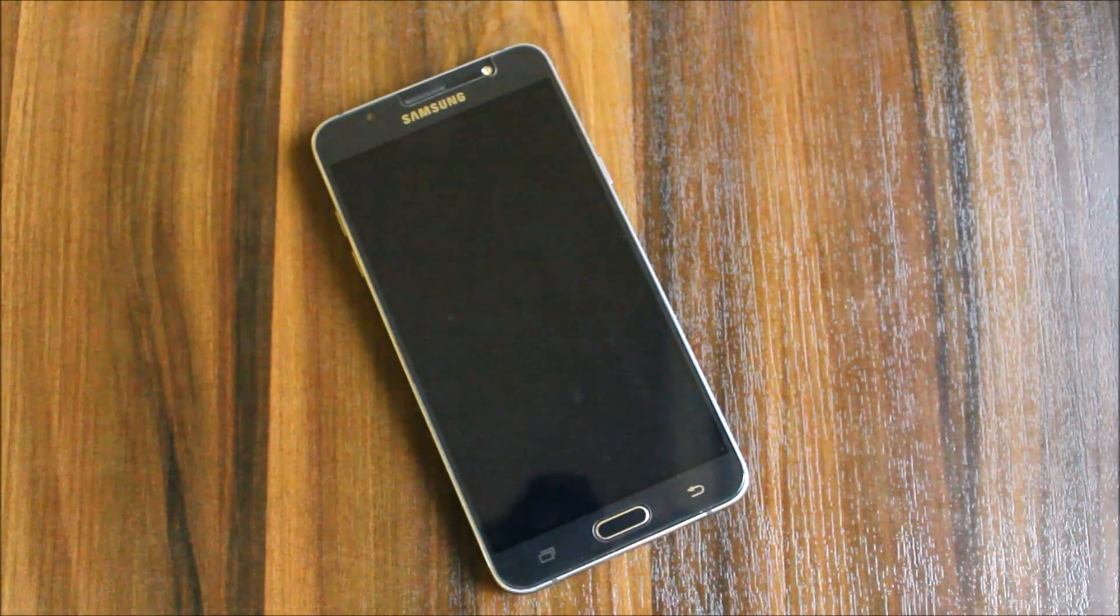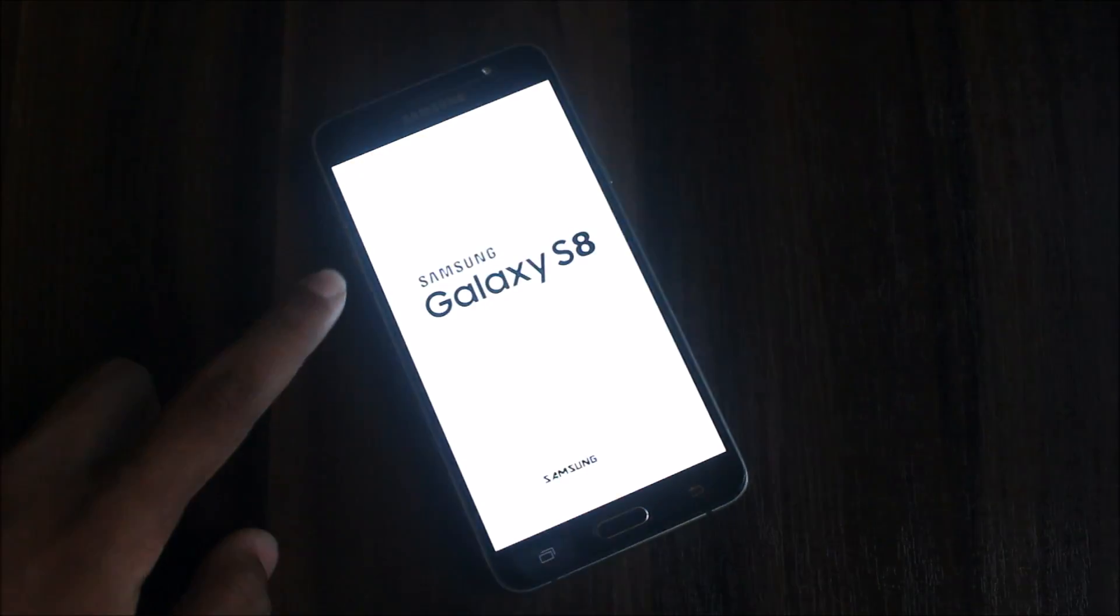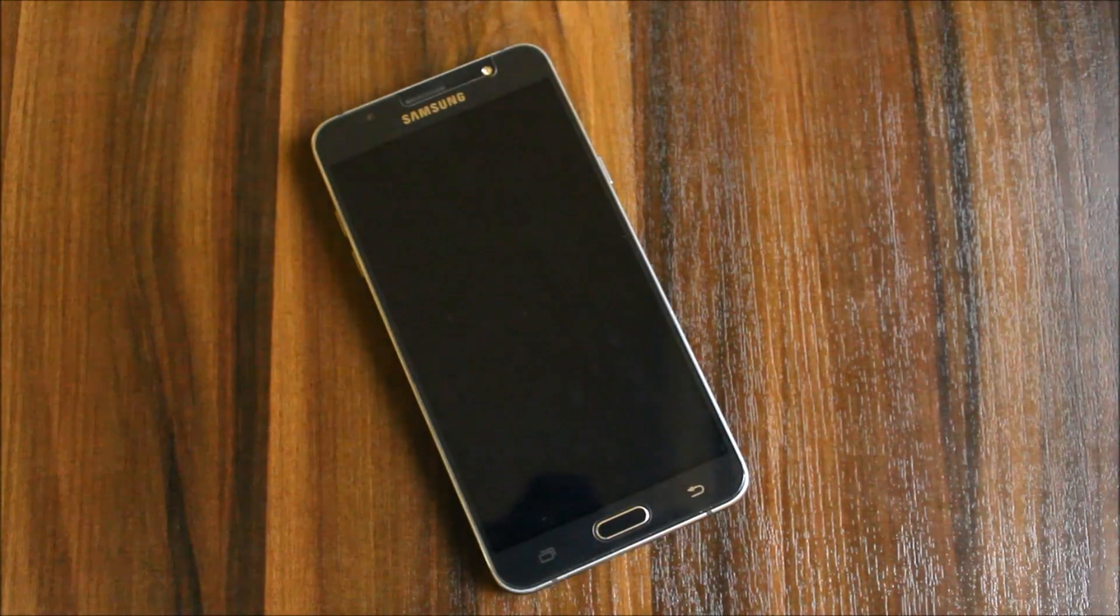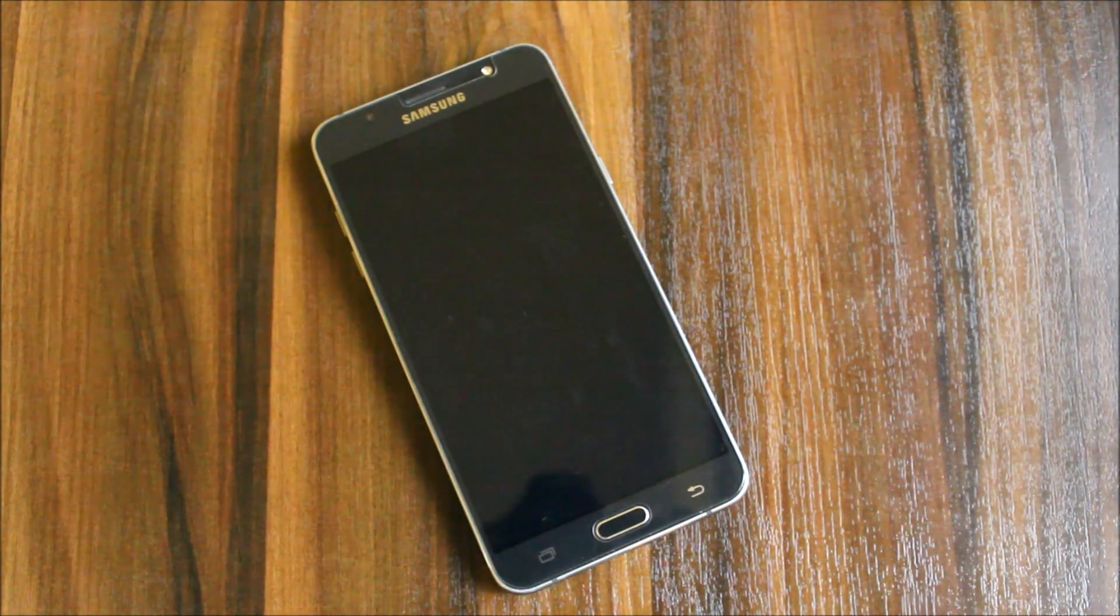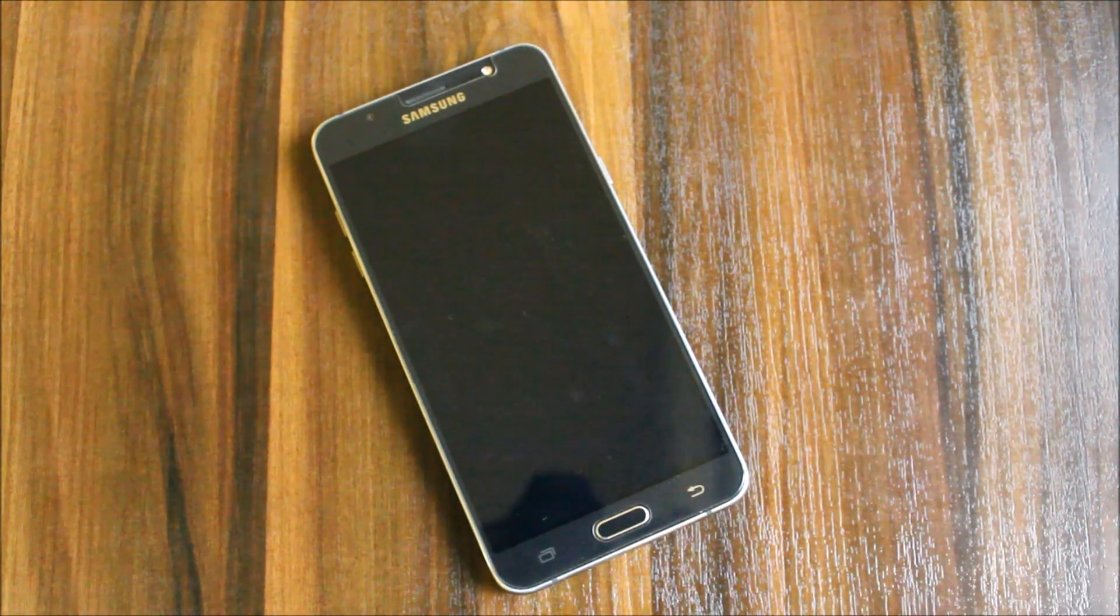I am also going to compare Enigma version 5 in J7 2015 and J7 2016. Let's see.